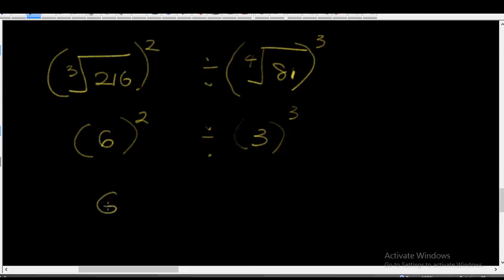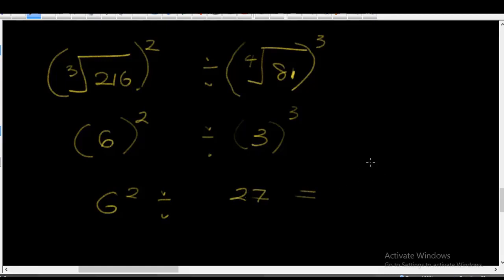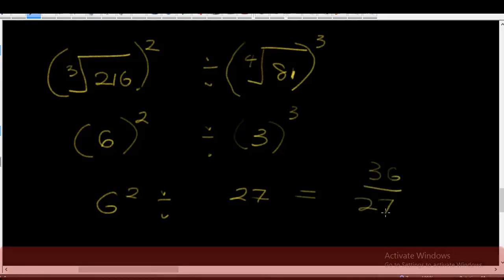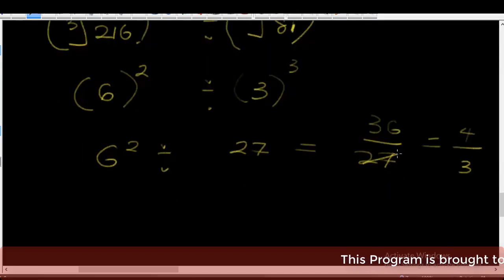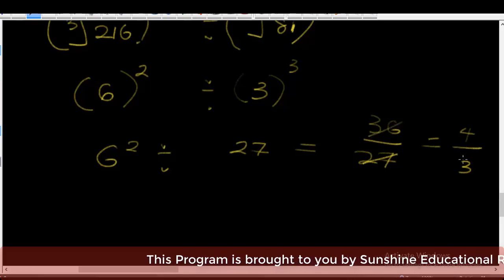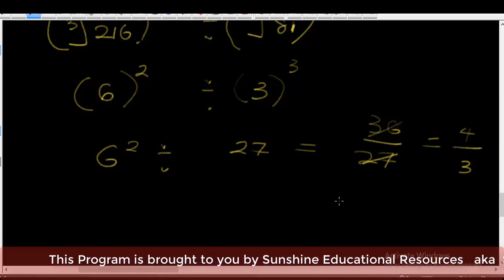So we have 6 squared divided by 3 cubed, which is 36 divided by 27. This simplifies to 4 over 3, because 9 goes into 27 three times and 9 goes into 36 four times. So the answer is 4 over 3.